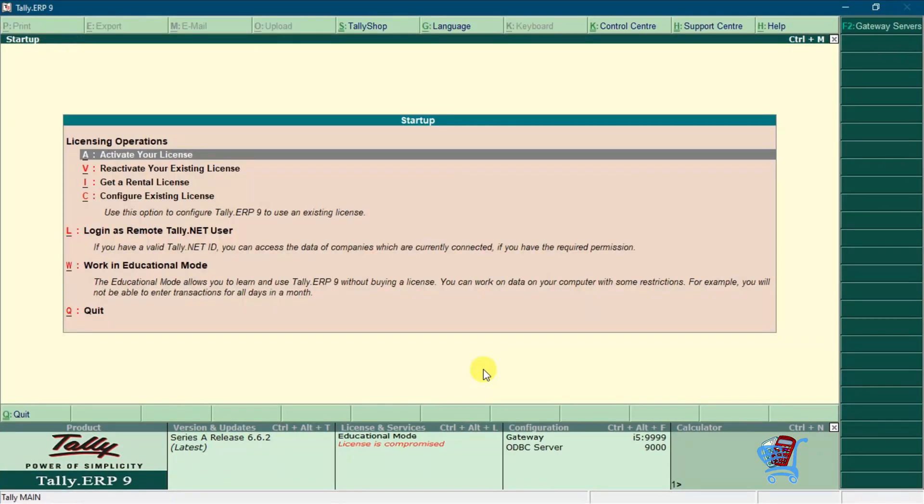In this video, we will learn how to fix educational mode license error in Tally ERP 9. To fix this error, first open Tally ERP 9.